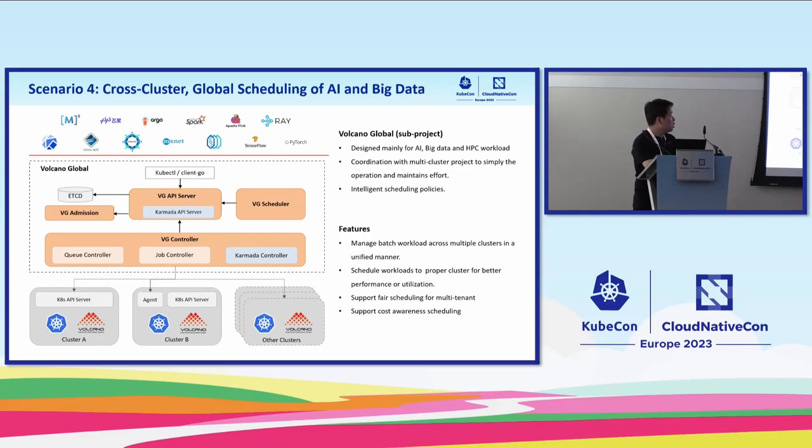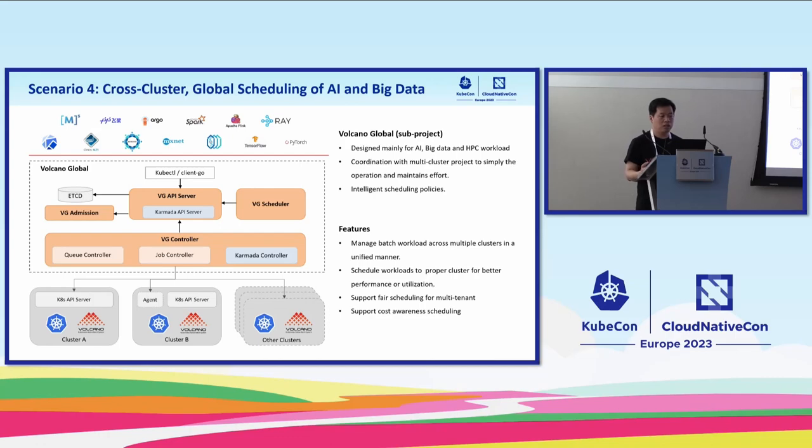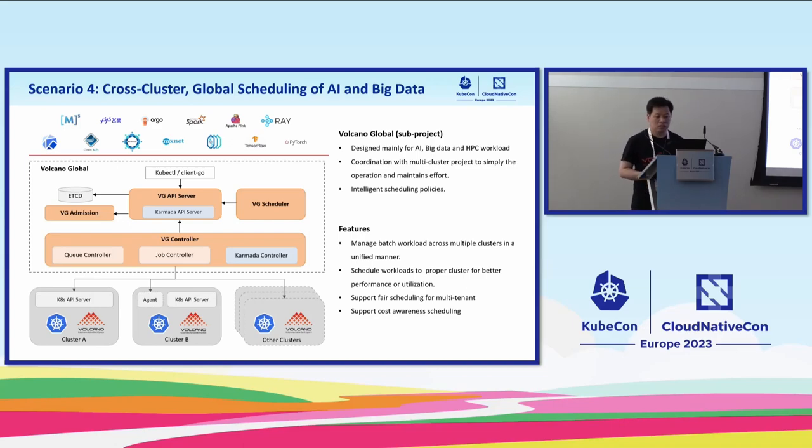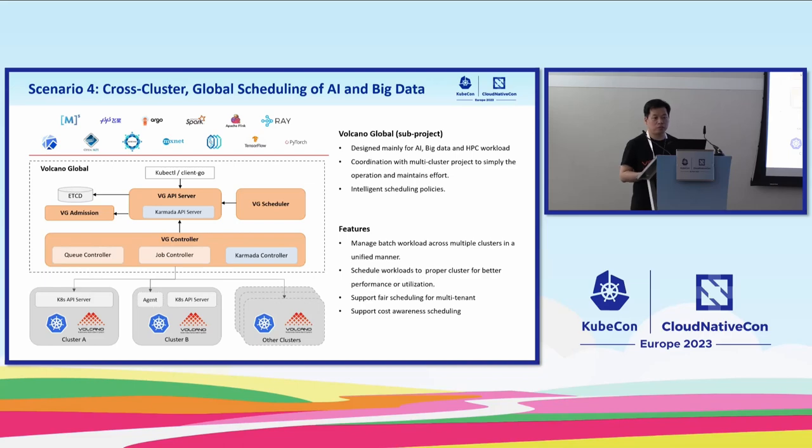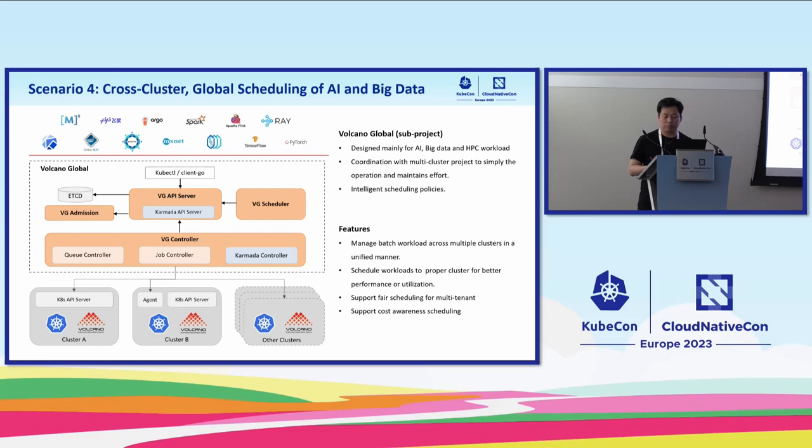The next scenario is about global scheduling. Late last year, we have a number of users from the community. They are running their business in AI, biomedicine, and autonomous driving. In this field, their workload requires massive computing power. Generally, one region's resources is not enough. So users have to manage a lot of clusters, and all these clusters are distributed in different regions. It's very difficult to maintain and scheduling is very difficult. So we are going to launch a new sub-project in Volcano to handle this.